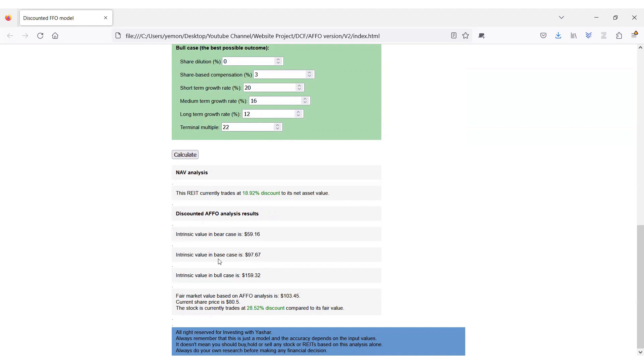It is a buy according to this model. As you see in the video, Granite passed 4 out of 4 quality indicators, and it is undervalued according to the NAV analysis and discounted future AFFO model. I think Granite is still a great buy here.